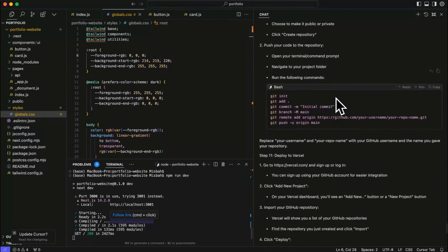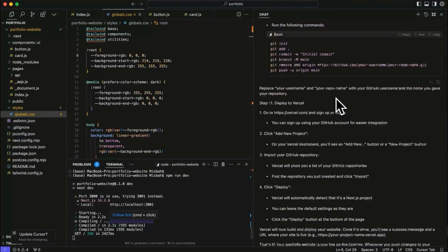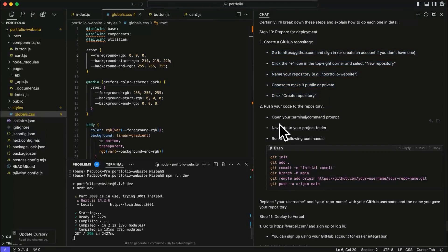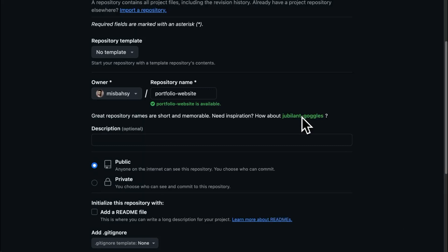Great. Now we have some additional instructions. So what I'm going to do is I'm going to quickly follow these steps and come back to deploy or push our code online.